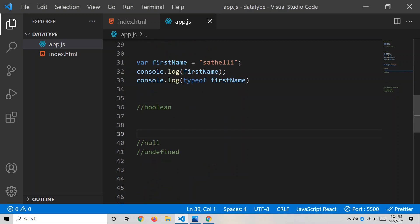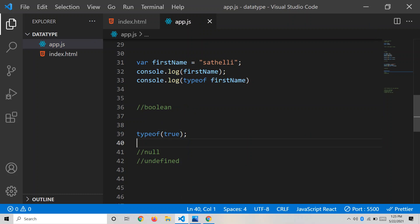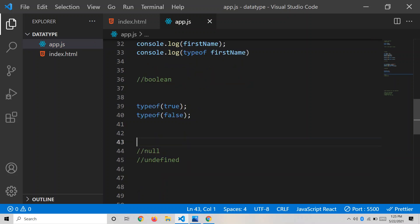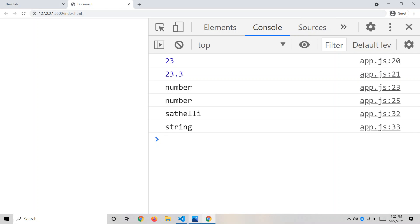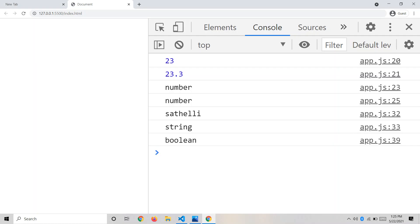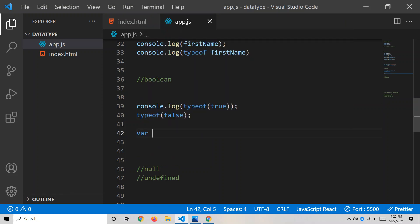The next data type is boolean. Boolean contains only two values: true and false. We use boolean to check conditions while programming — for example, if a value is true, then we perform a certain task. Let's check: console.log(typeof true) and console.log(typeof false). Opening the browser, you can see we got the output 'boolean' for both. That's all about the boolean data type.